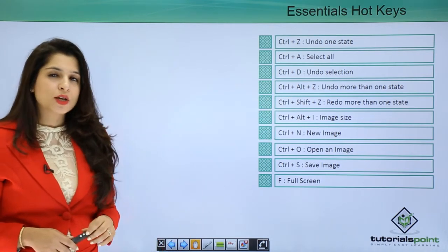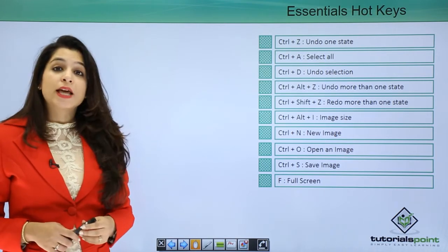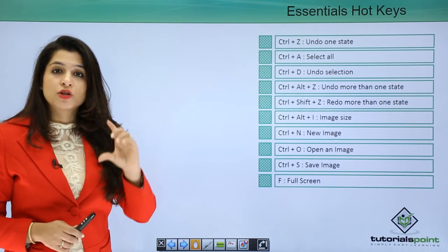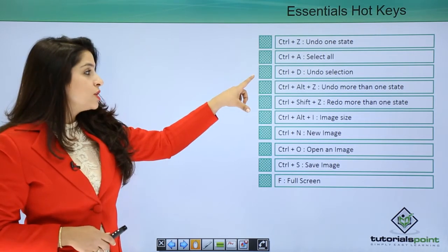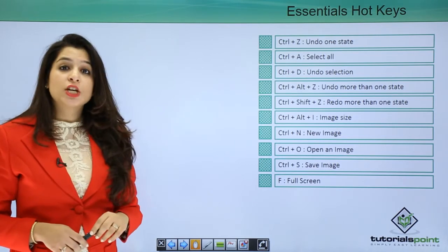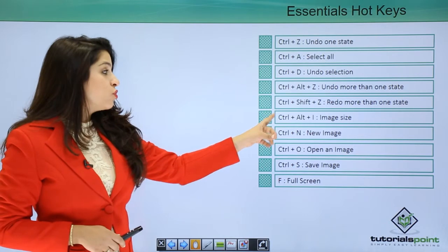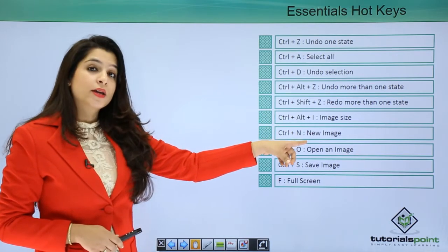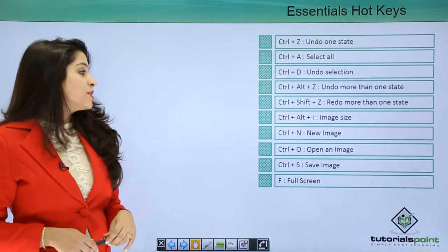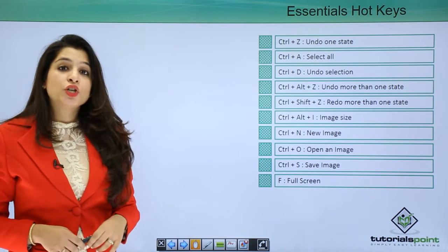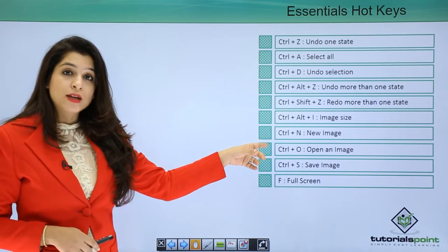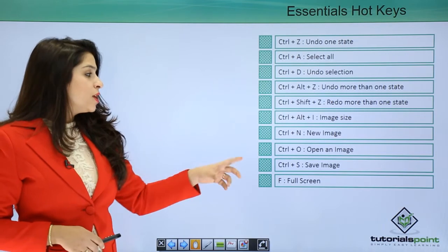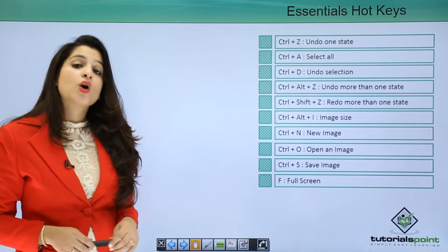You can select the entire image by doing Control A, or deselect by Control D. You could also change the image size by Control Alt plus I. That can change your image size.